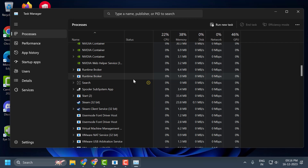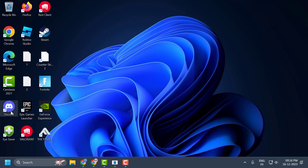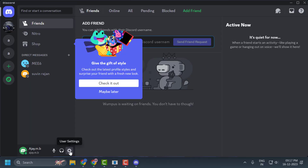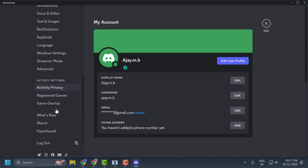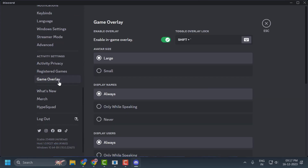Close any open anti-cheat applications, including Easy Anti-Cheat. The reason we do this is that two anti-cheat applications can conflict with each other. We also need to turn off the overlay feature of Discord. Open Discord, go to User Settings, scroll down, and click on Game Overlay. On the right side, toggle off Enable In-Game Overlay.